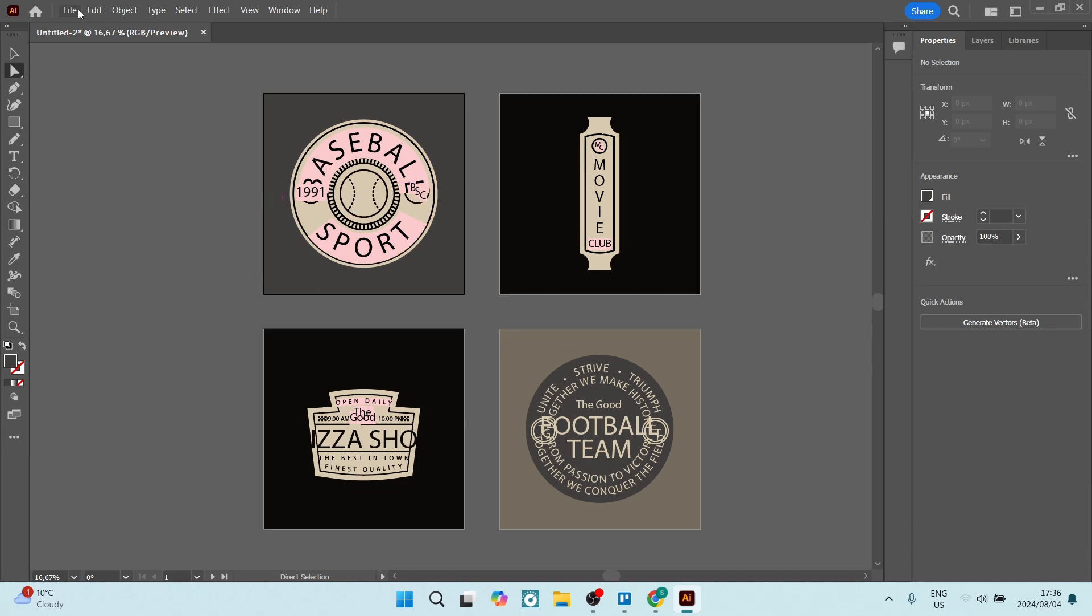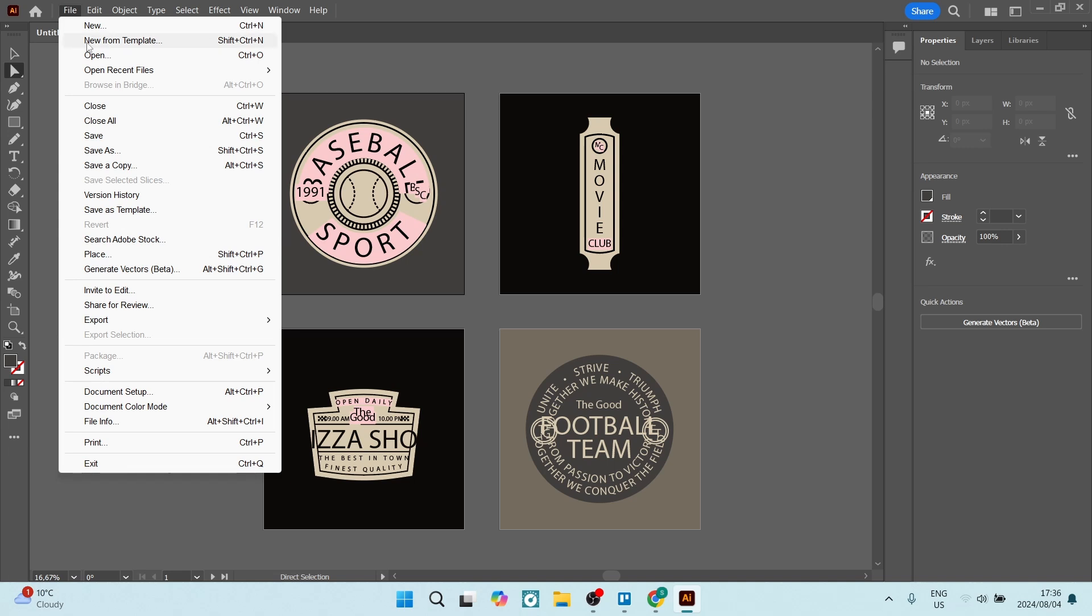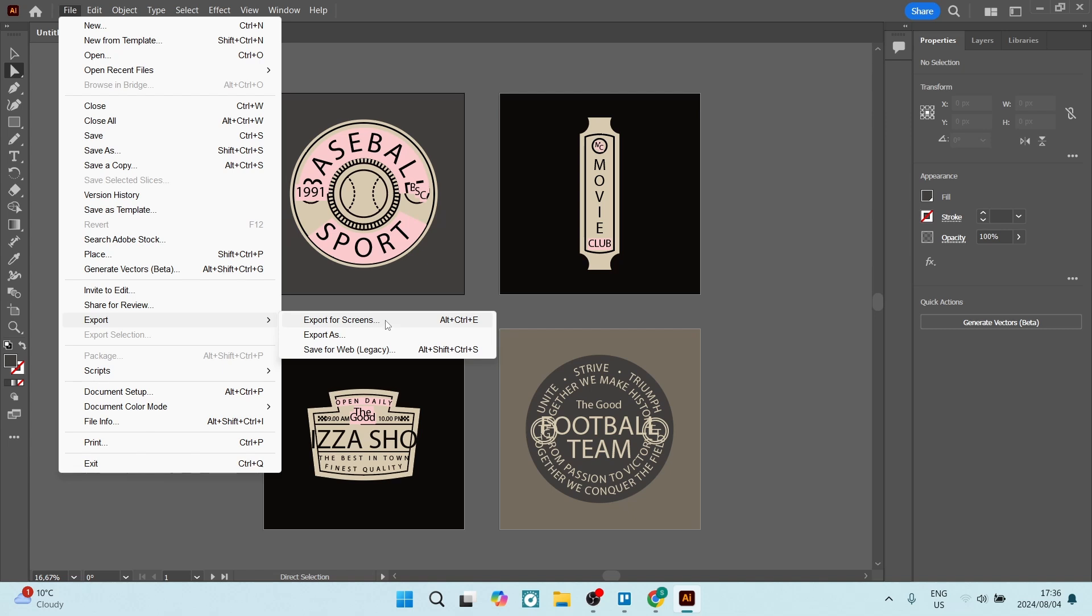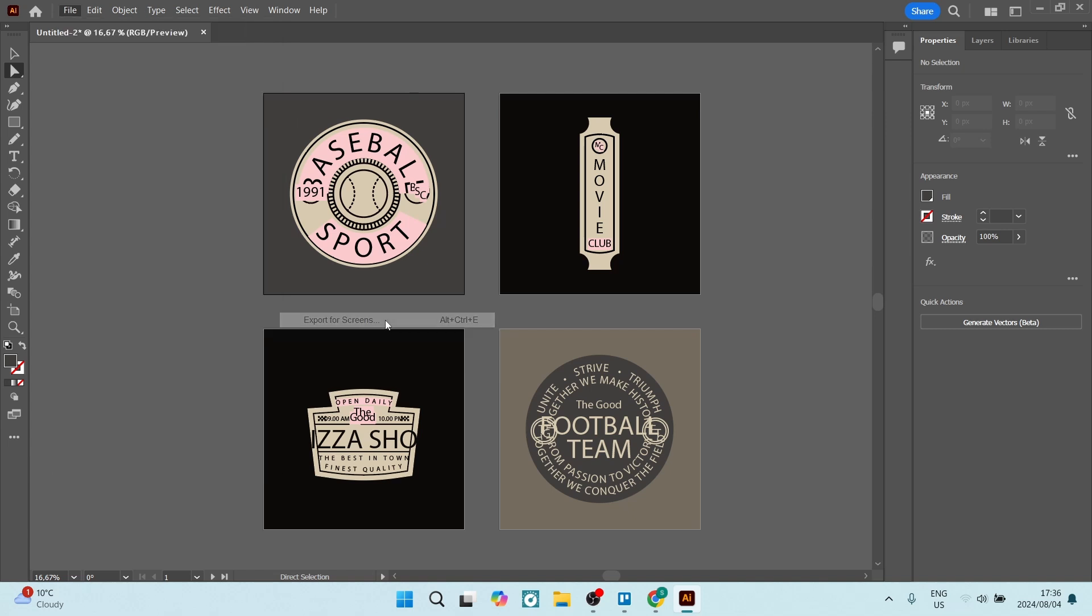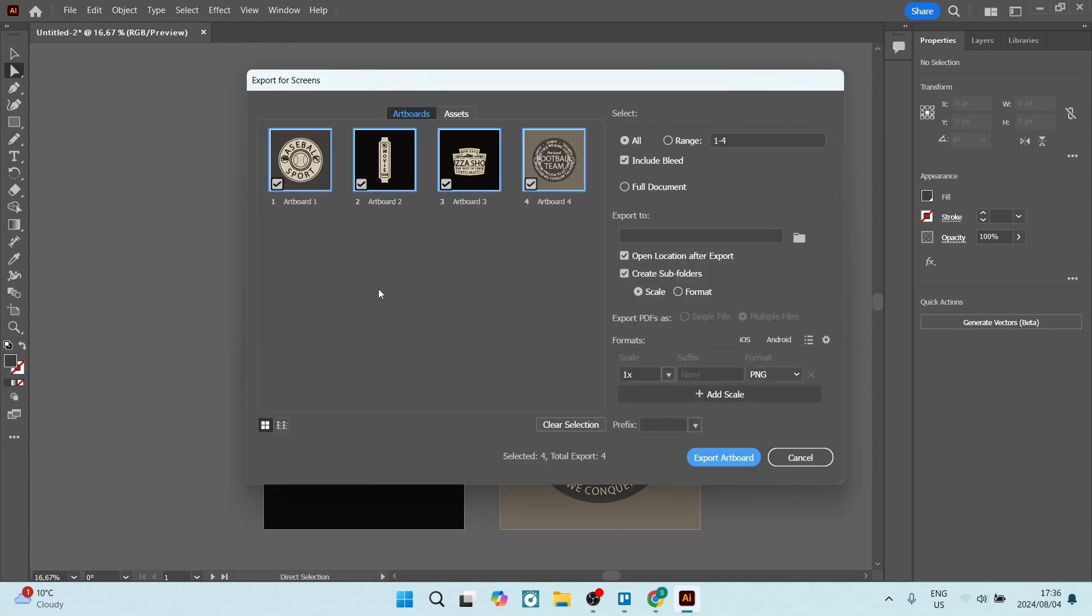Let's go to File on the top left-hand side and go down to Export, and here you'll see Export for Screens. Let's open that up.